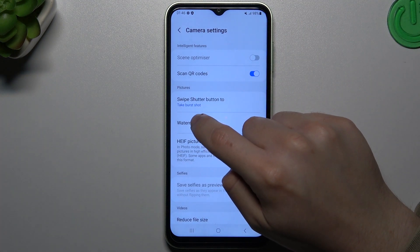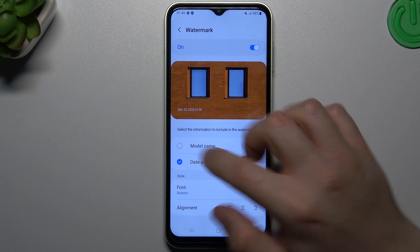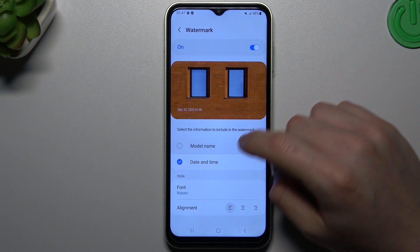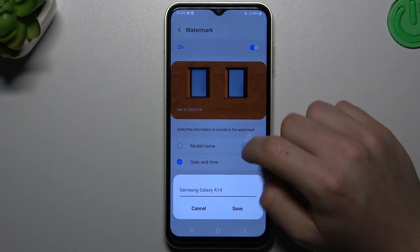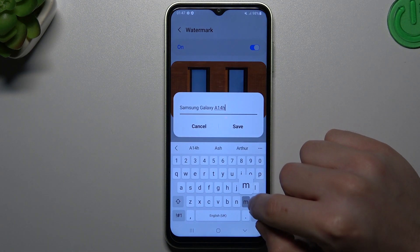Just tap on it — not on the switcher, on the watermark. And now you can enable a model name, and you can also edit it to add your own text.